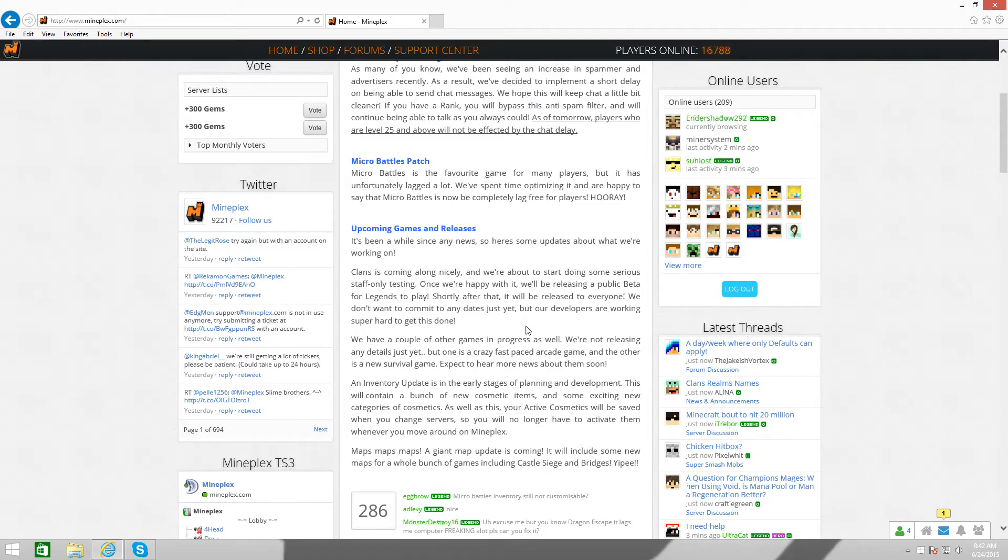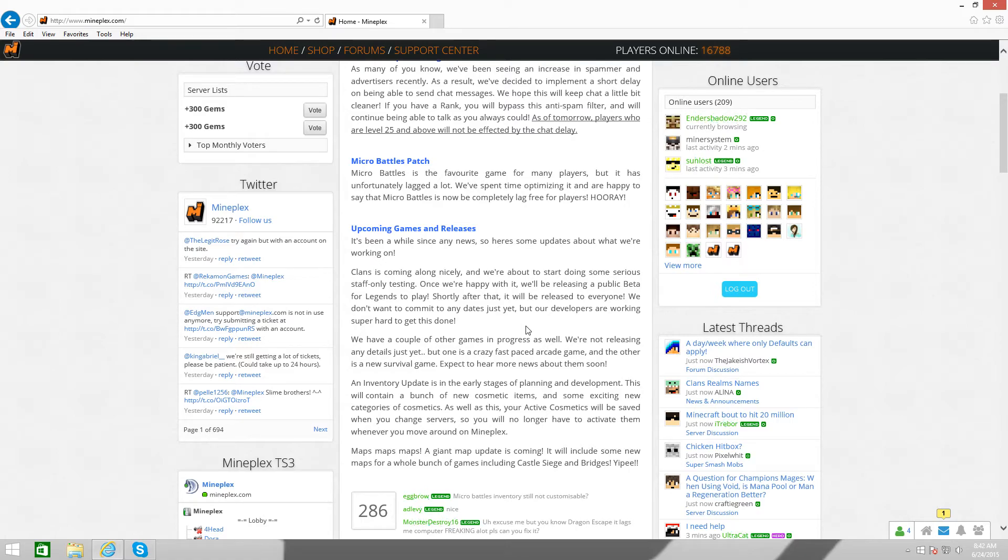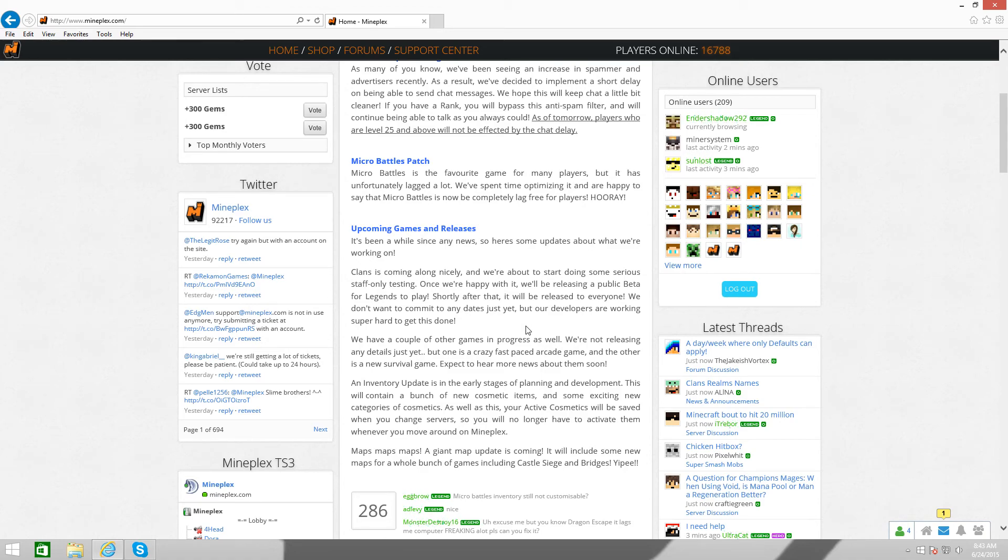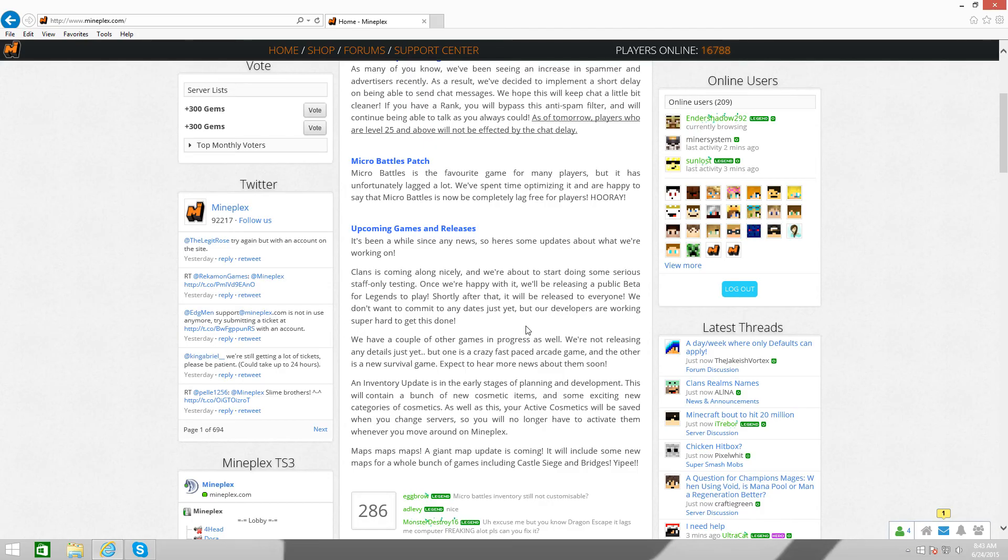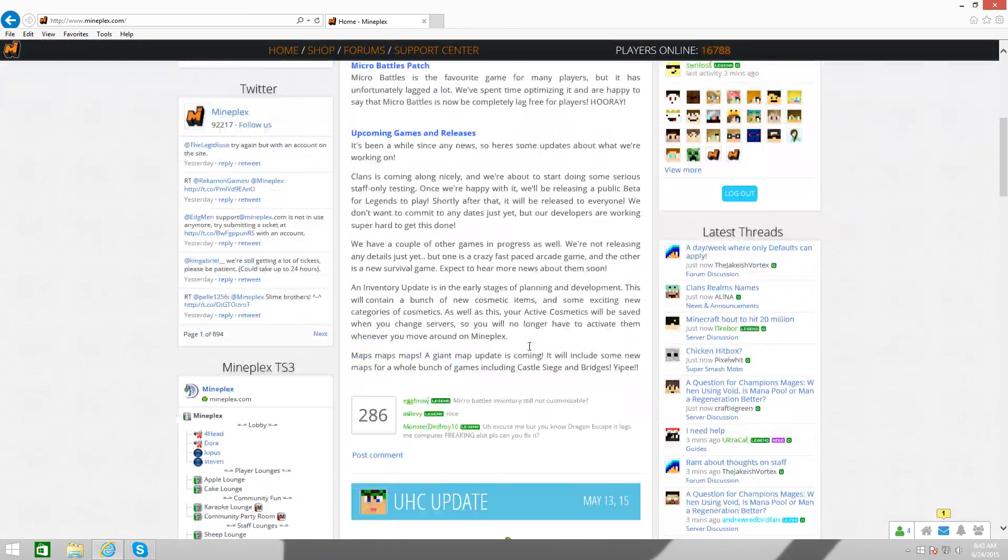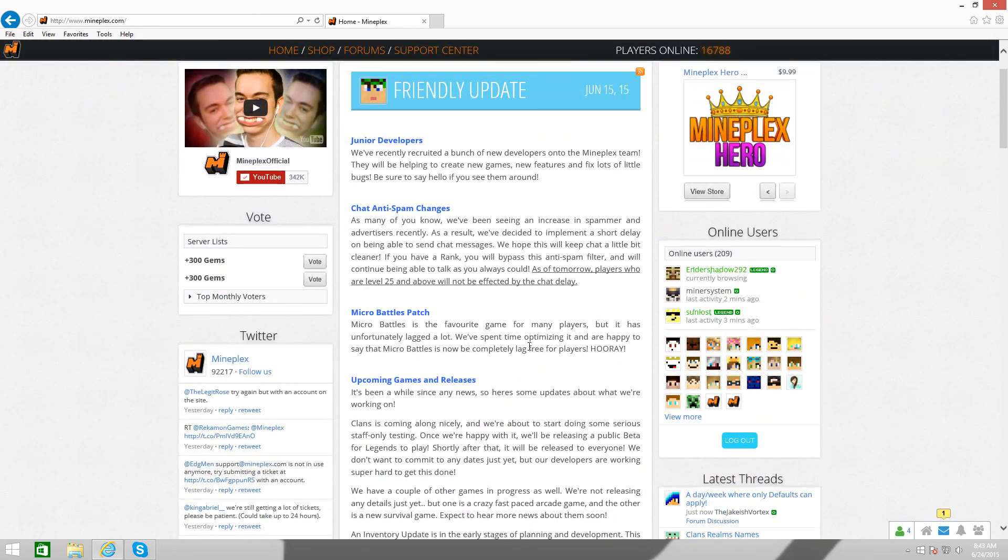They're having a giant map update is coming. And, this is some good news because it will include some new maps for a whole bunch of games. Including Castle Siege. And, yes, The Great Bridges. Bridges is a freaking awesome game. I've played on every single map. There's only three of them. I hope we get some more and I can, like, hopefully learn the map pretty easily. But, yeah, anyways, I hope you guys enjoyed this little update video and prediction video. And, I'll see you guys next time. Goodbye.